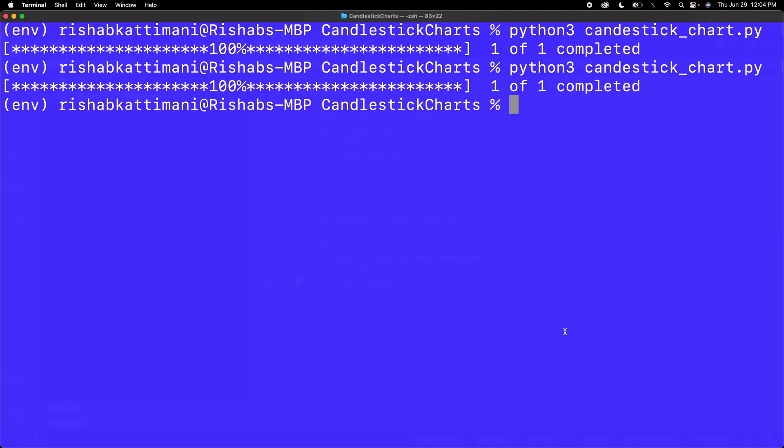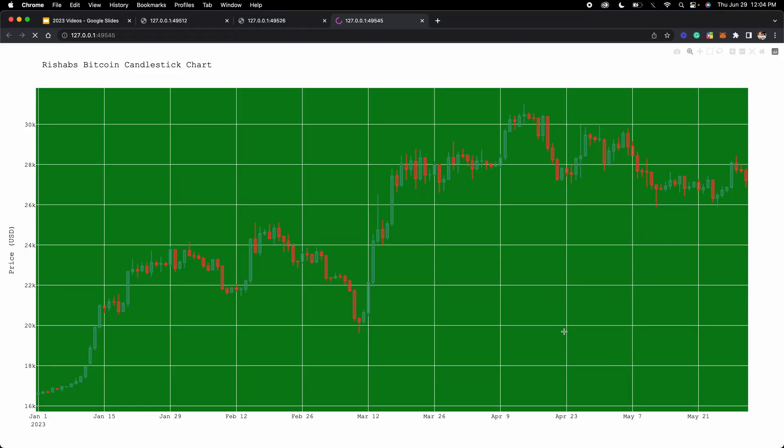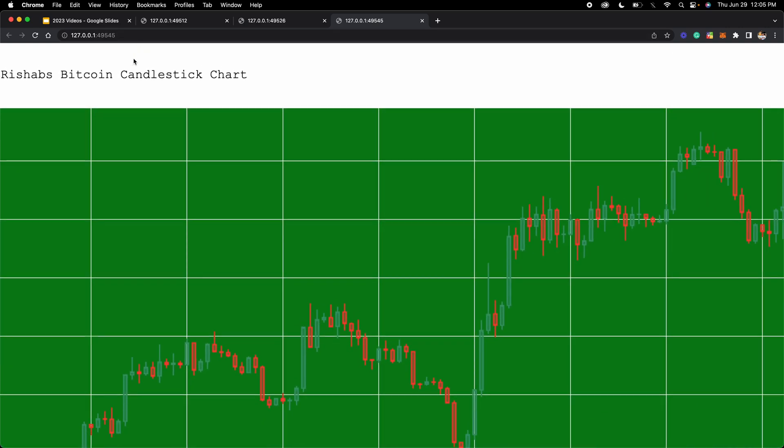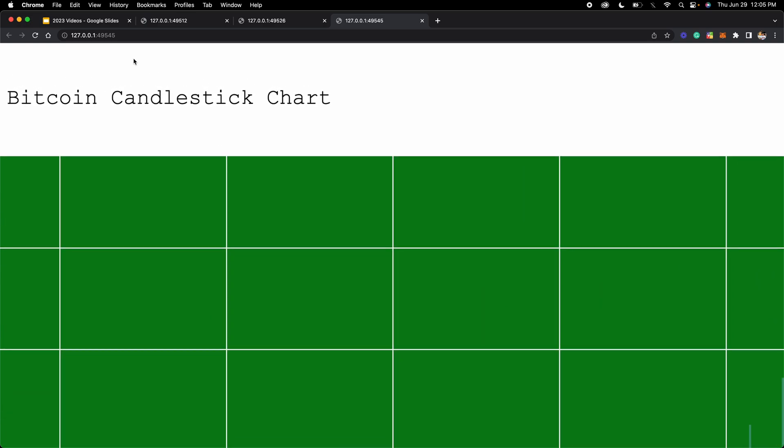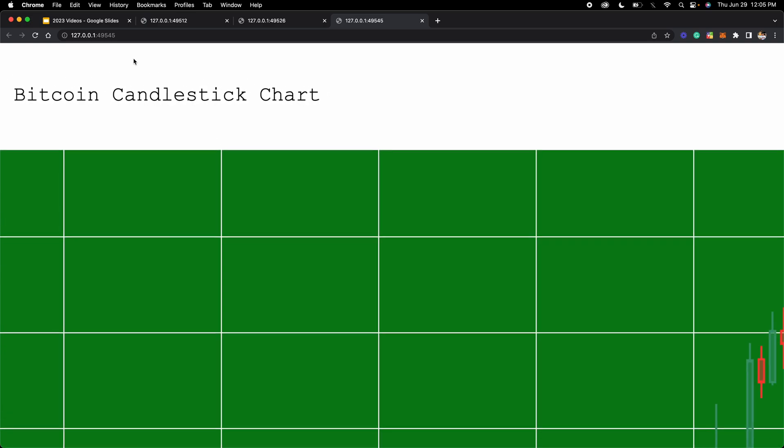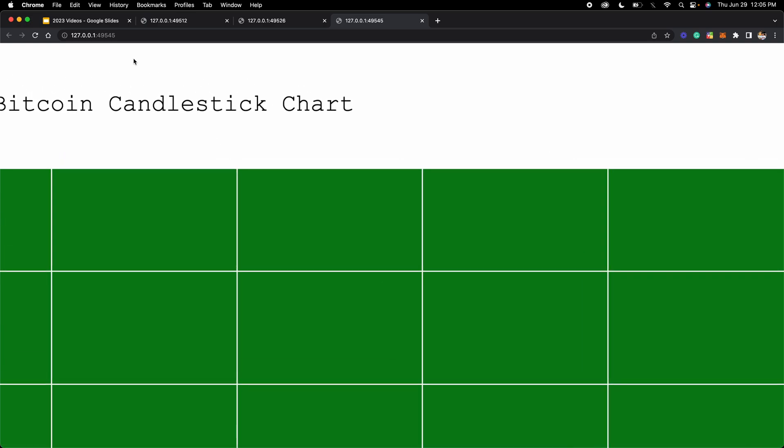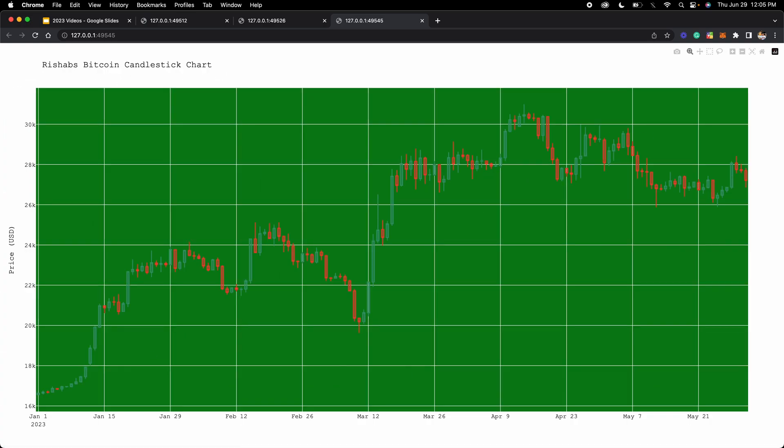Now if we save that and run it again, it should have our changes. So as you can see, it doesn't look that good with the green, but I just wanted to show you guys that it's possible to make it green. I've changed the background, and as you can see, the size of the font and the font family itself has changed.